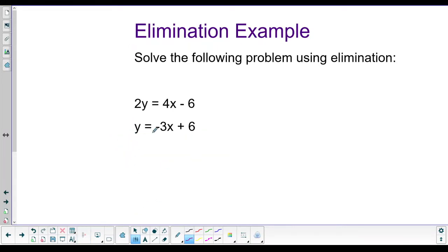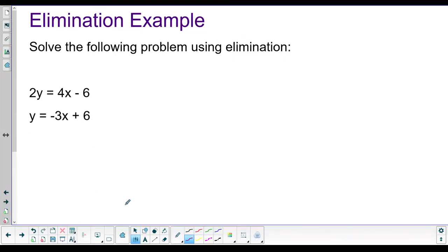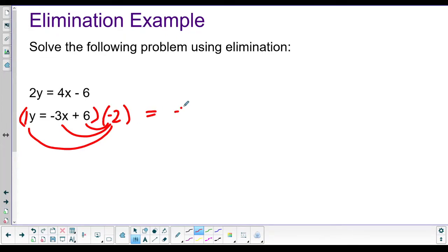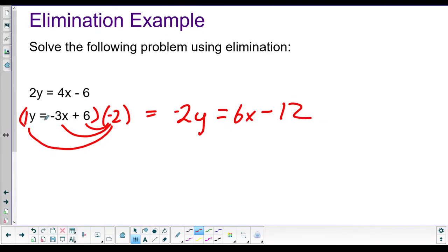Unfortunately, nothing will eliminate if we just add right now - two plus one gives three y, and we'd still have two variables. So we need to make either the x's or y's cancel by multiplying one equation by a constant. It's easier to turn the coefficient of 1 into negative 2 to cancel the y terms, so we multiply the bottom equation by negative two throughout.